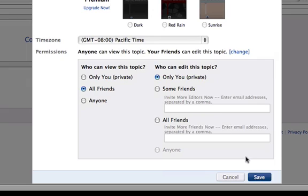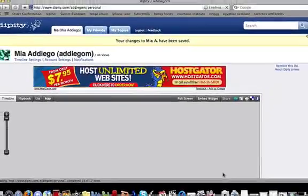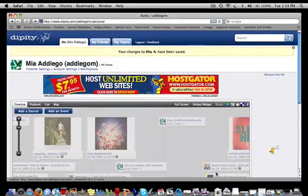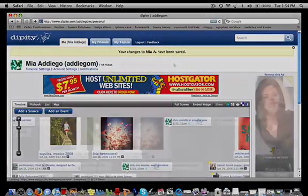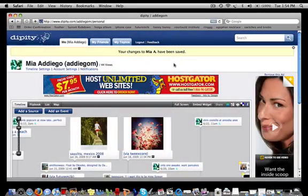Once you've made your selections, click the blue Save button. The box will disappear, and a text box at the top of the page should confirm that your changes have been saved properly.